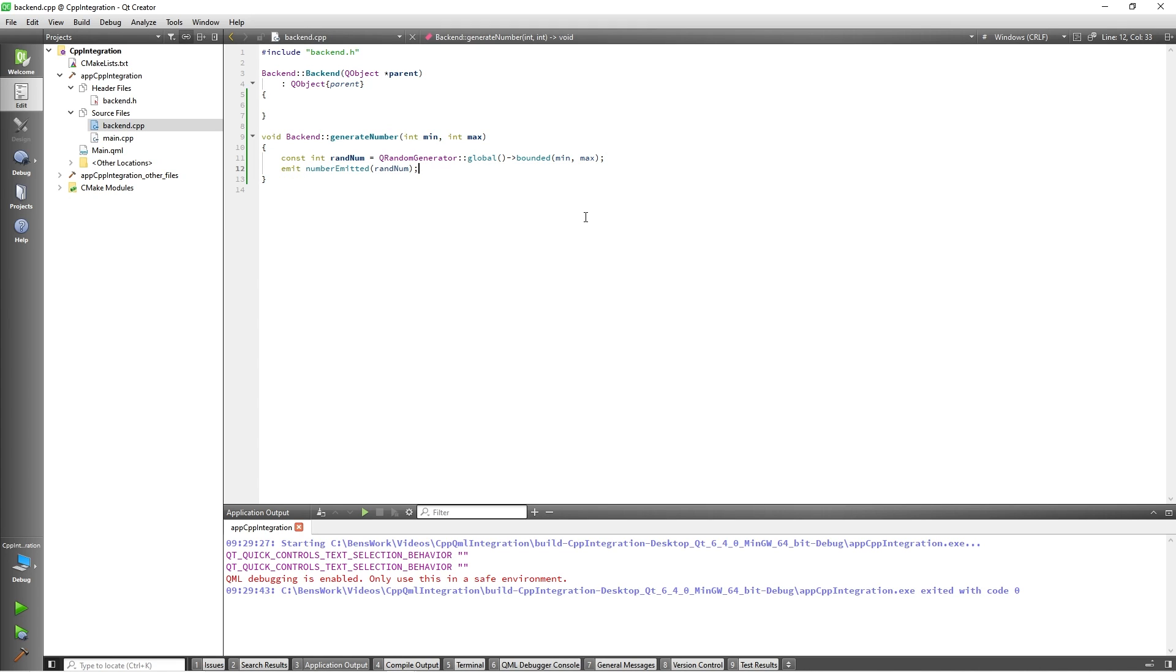With that done, our function is now ready to be used in QML. So I will navigate to my main.qml file.